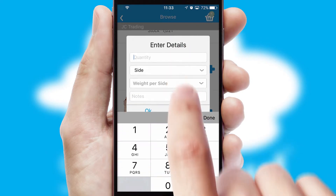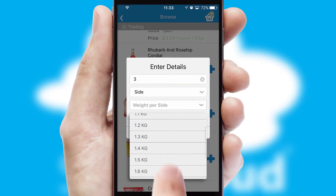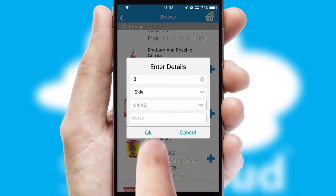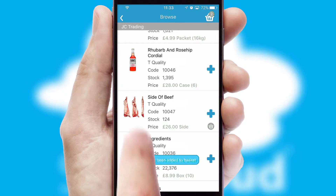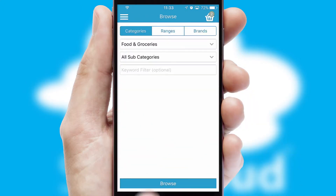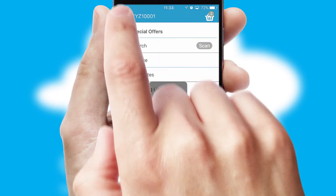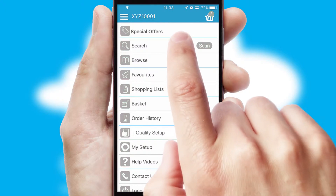SwiftCloud can also deal with multiple product options, including complex configuration rules. You can keep track of how many items you have in the basket with the icon at the top right of the page.